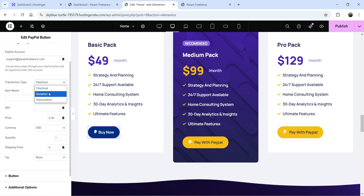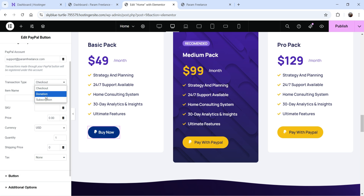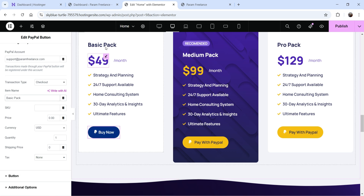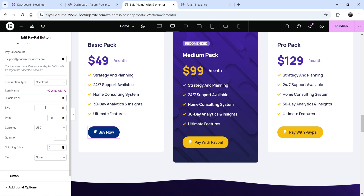The checkout will be a one-time payment, subscription will be a recurring payment — monthly, yearly, daily, or weekly — and donation will be a simple donation. Let's start with checkout. Here you can add the name of the product you're going to sell. I'm going to enter 'Basic Pack.' You will see the pricing for the basic pack, and you can also add an SKU for this product and the price.